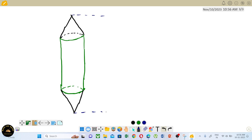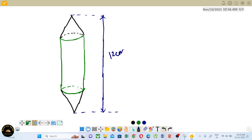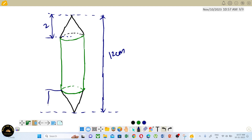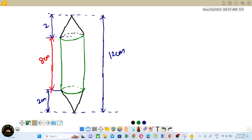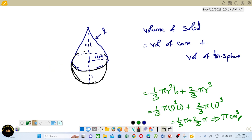The total length from top to bottom is 12 cm. The height of each cone is 2 cm, so both cones together account for 2 + 2 = 4 cm. Therefore the height of the cylinder is 12 − 4 = 8 cm. The diameter of the model is 3 cm, so the radius is 3/2 = 1.5 cm.